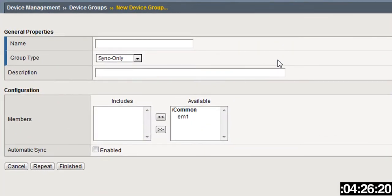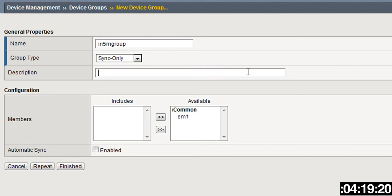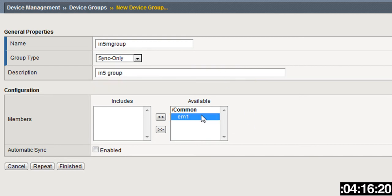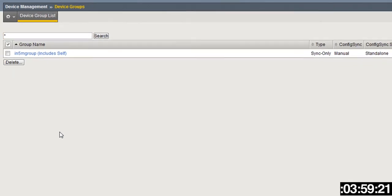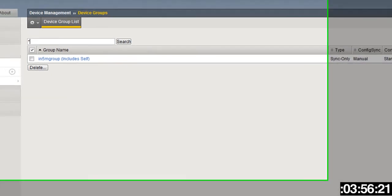You can either click this Create button over here or just the plus button here to create a device group. You'll have all of your BIG-IP devices that are being managed by Enterprise Manager here in the available box, and you would just swing them over into the includes box however many you want to take a look at.